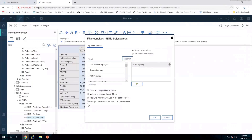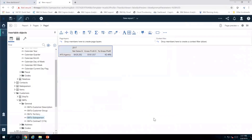This time I'm going to filter it for AFS Agency, and similarly to what I did for Calendar Year, I'm going to set it to prompt every time this runs. I click OK. Now you can see I have just AFS Agency showing: $428,000 in net sales and $181,000 in gross profit.